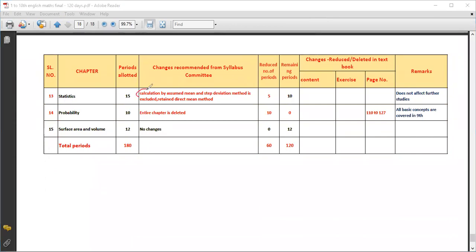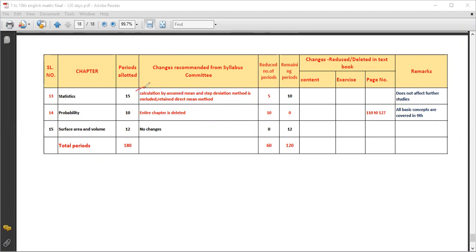In Statistics, the calculation by assuming mean method and the step deviation method are excluded. The direct mean method is retained. So the assuming mean method and step deviation method are eliminated, and only the direct mean method remains.